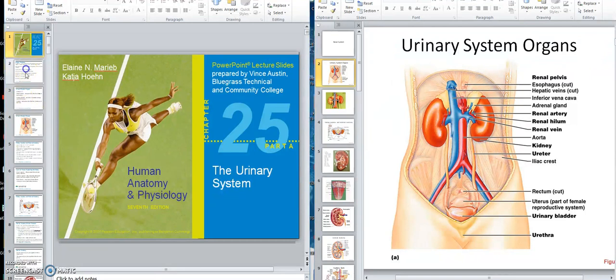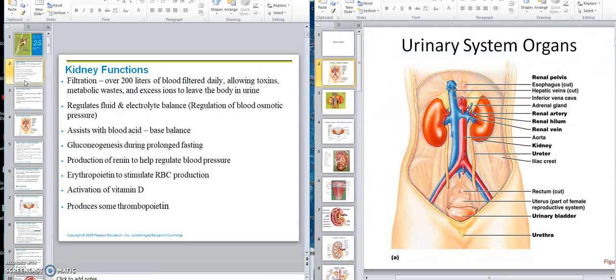Let's go over here now and look at kidney functions. This first one, filtration, is this job here — that's the formation of the urine. But basically in its formation of urine, it also assists in fluid and electrolyte balance. Another organ that does that would be the sweat glands. We just talked about acid-base balance — the two organs more intimately associated with that are the lungs and the kidneys.